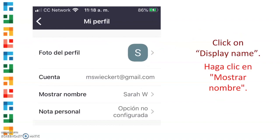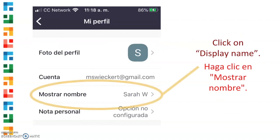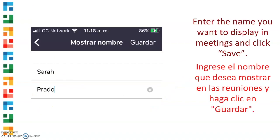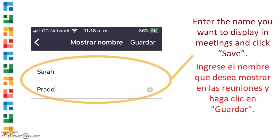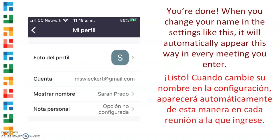Click on Display Name. Enter the name you want to display in meetings and click Save. You're done!